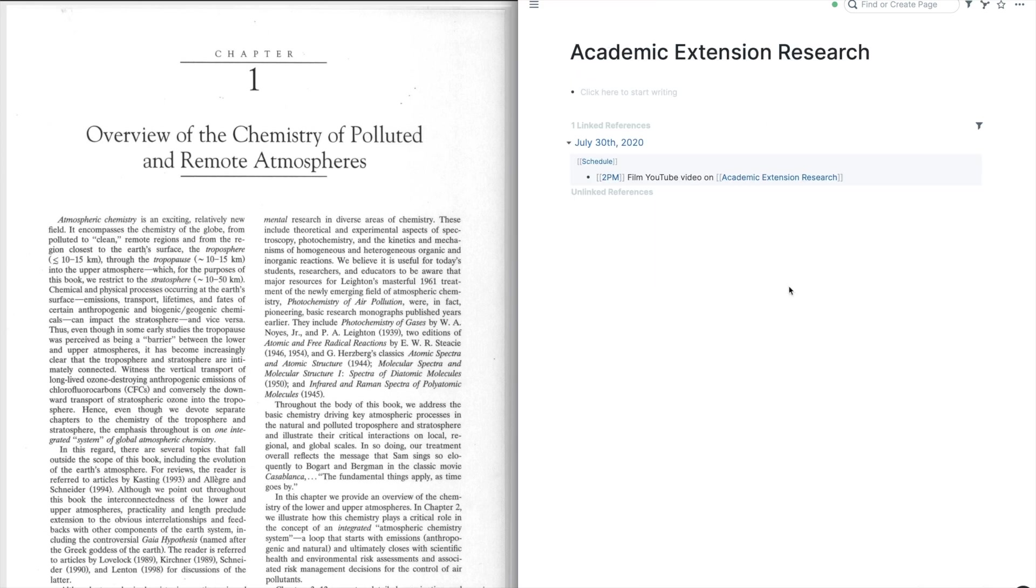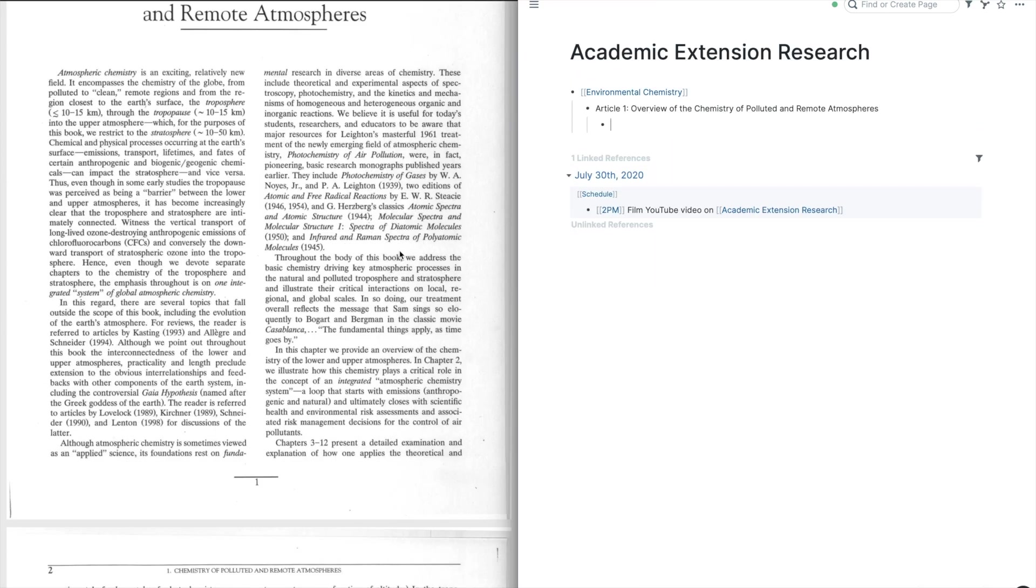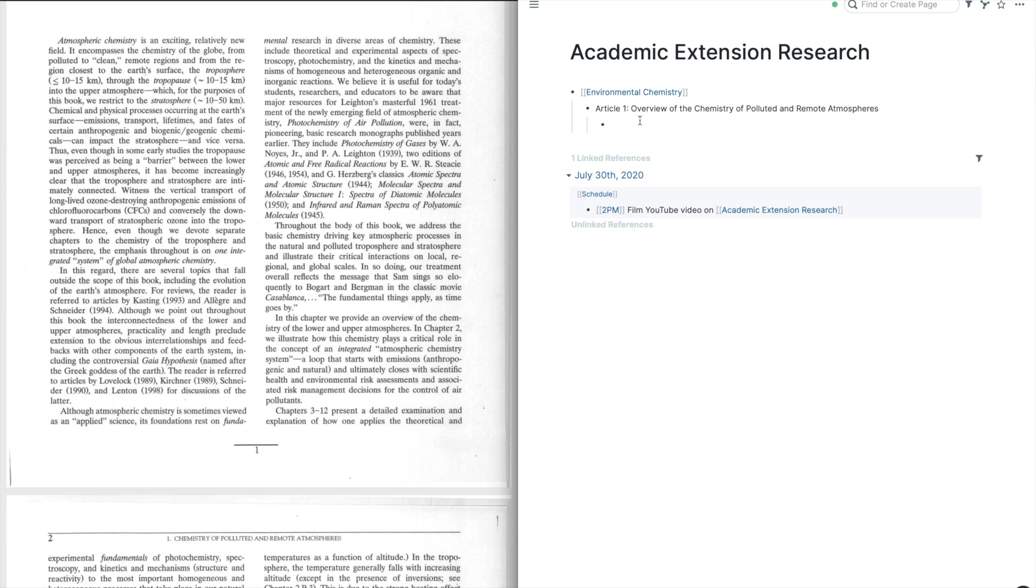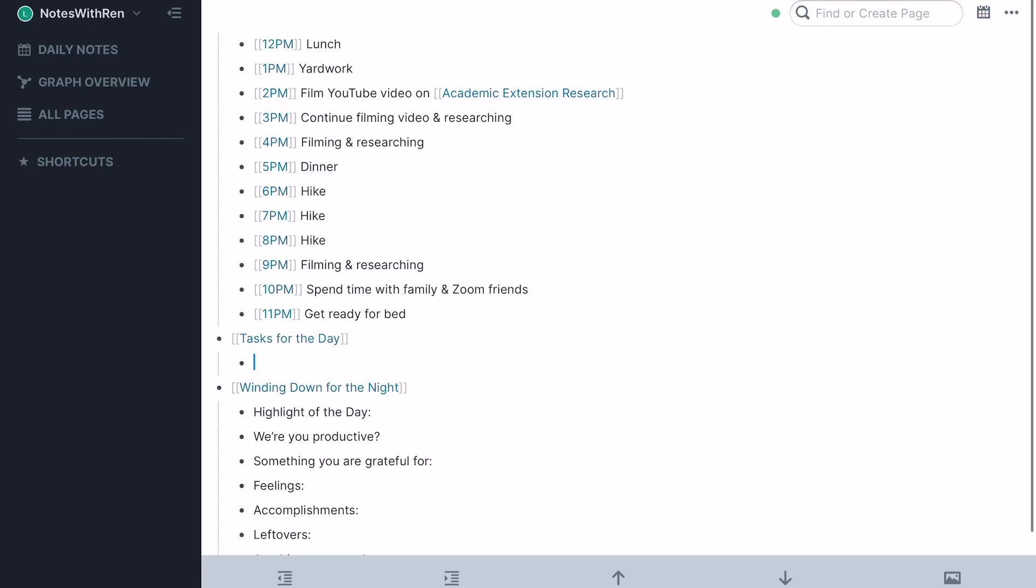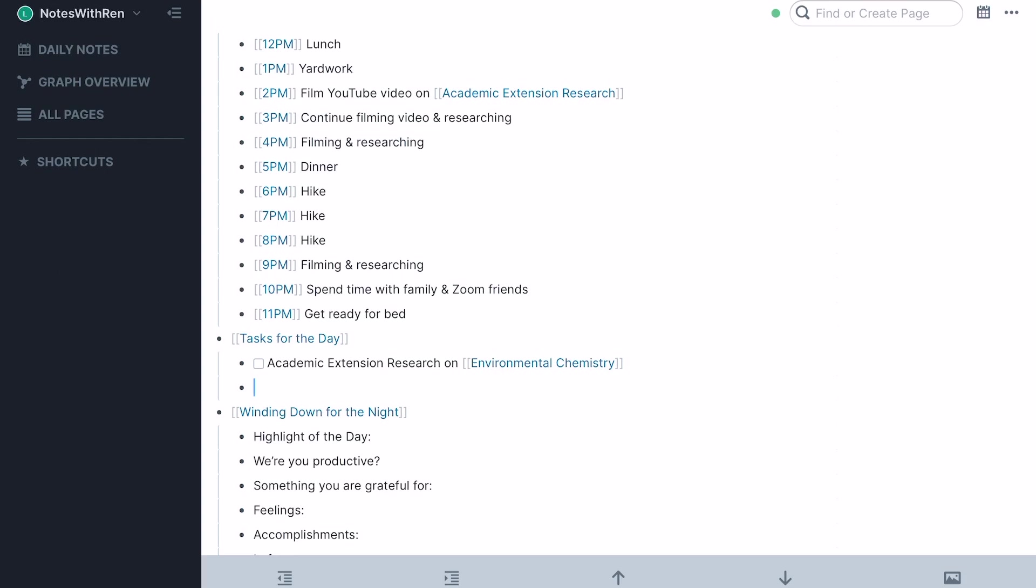I'm going to be going through multiple different scientific journals and articles, and I'll be taking you through my entire process explaining everything along the way. First, I'm going to be implementing this into my daily plan for today, which will give me a quick idea of when I found this information so that I can look back at it in the future.